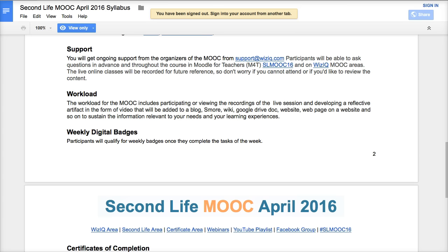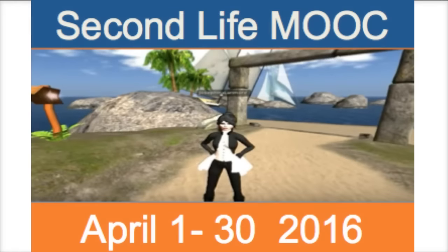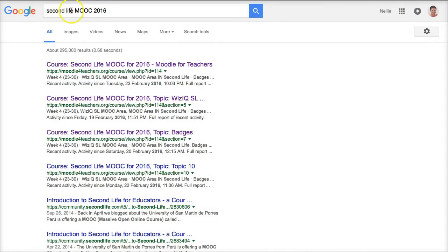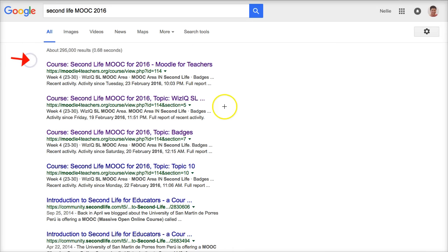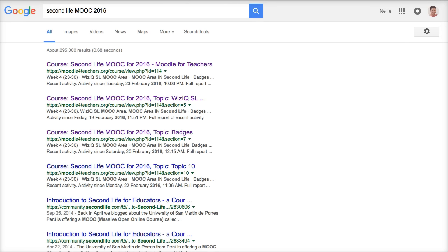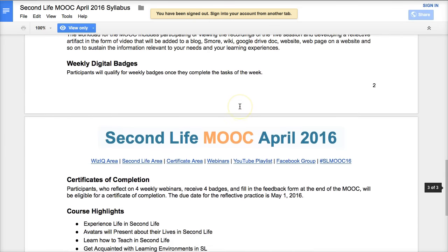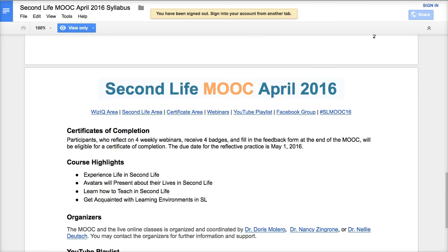The best way to get the syllabus is to simply Google it. Let's open a new tab — you can see it right here: 'Second Life MOOC,' and you'll be able to get it right there. Make sure it's 2016 and not 2014, 2015, or 2013. Looking forward to seeing you in SLMOOC 2016 on April 1st. Bye for now.